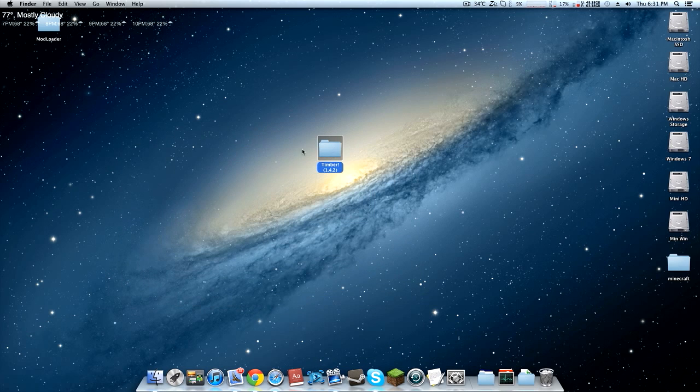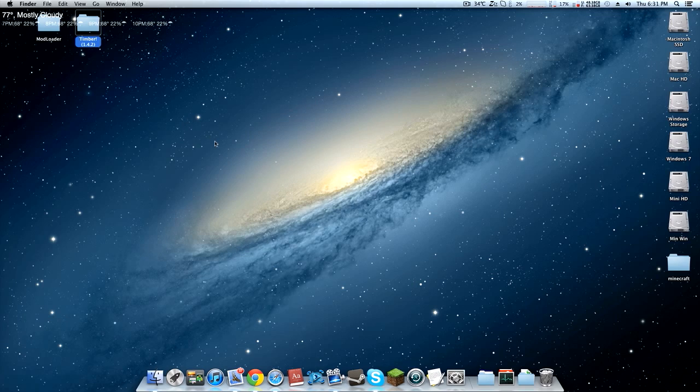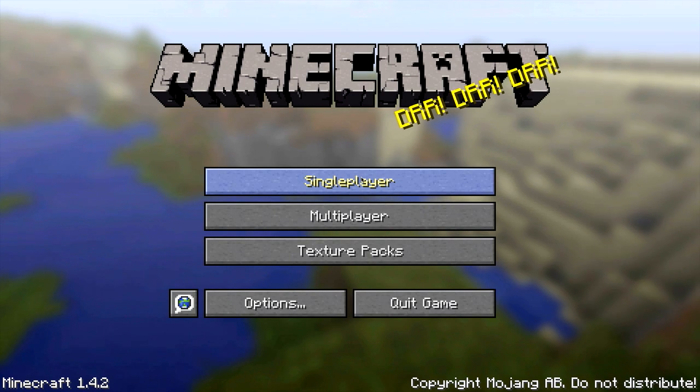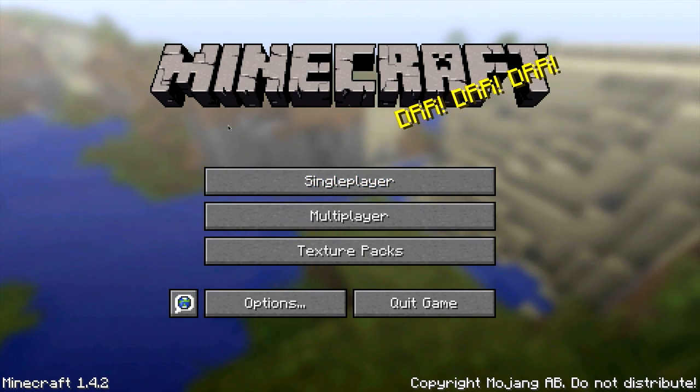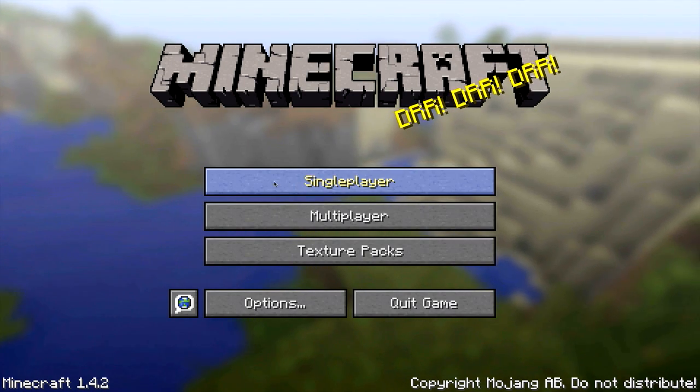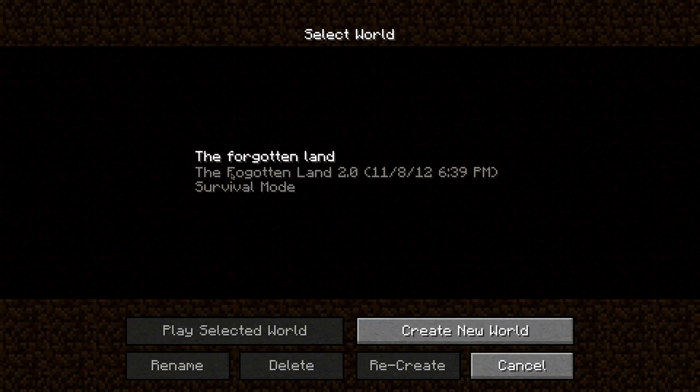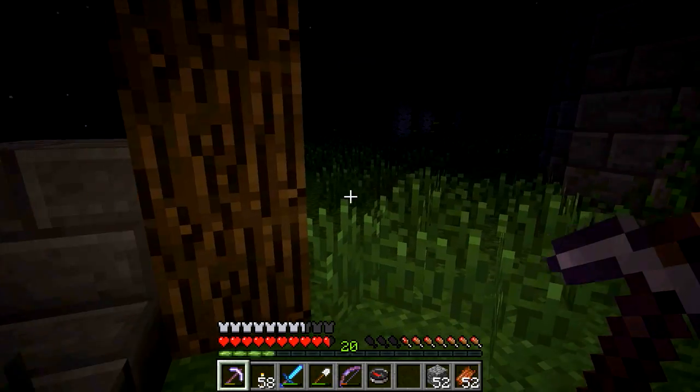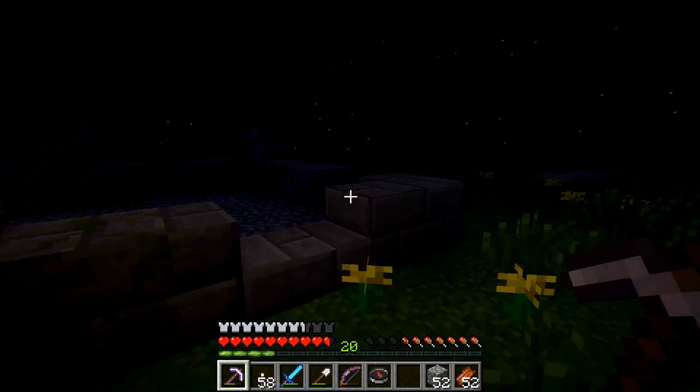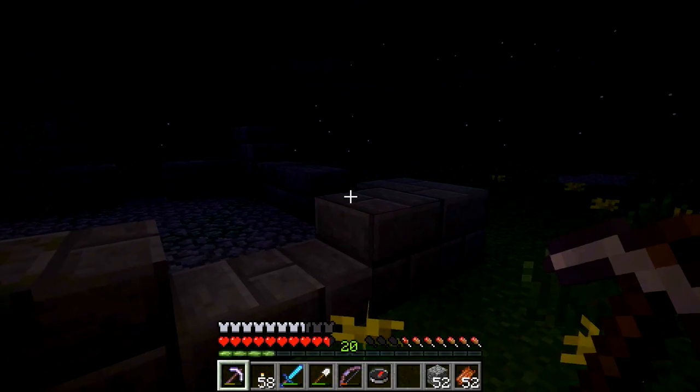Alright guys, so I'm now in Minecraft. It seemed to have loaded up all nice and good so I'm going to go ahead and load up my Forgotten Land map. If you guys remember this, it's been quite a while.